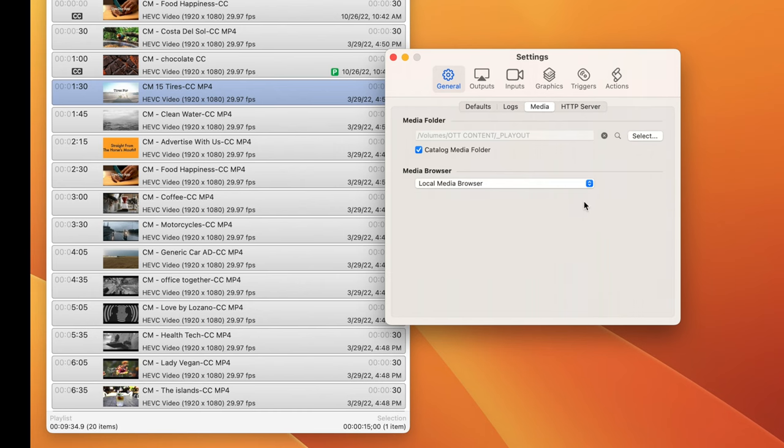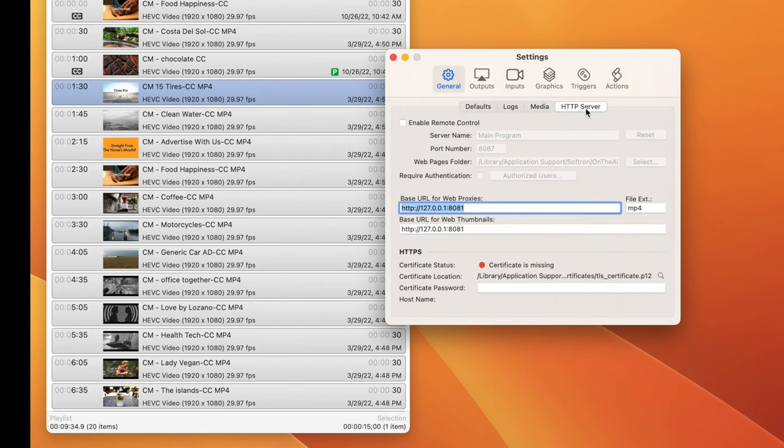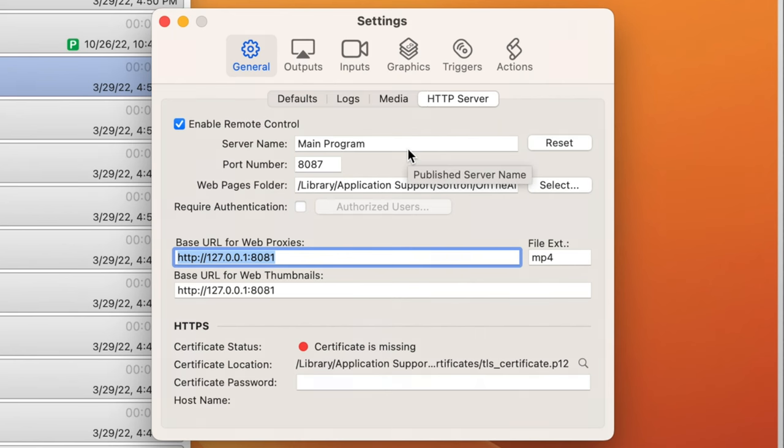Now we will click on HTTP Server, and we will enable remote control. Here we can name the playout channel. Here I've already named it Main Program.